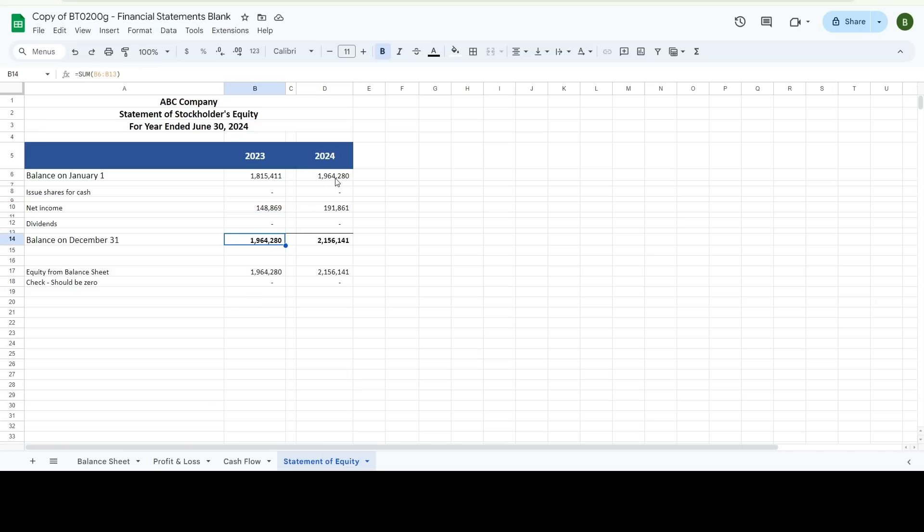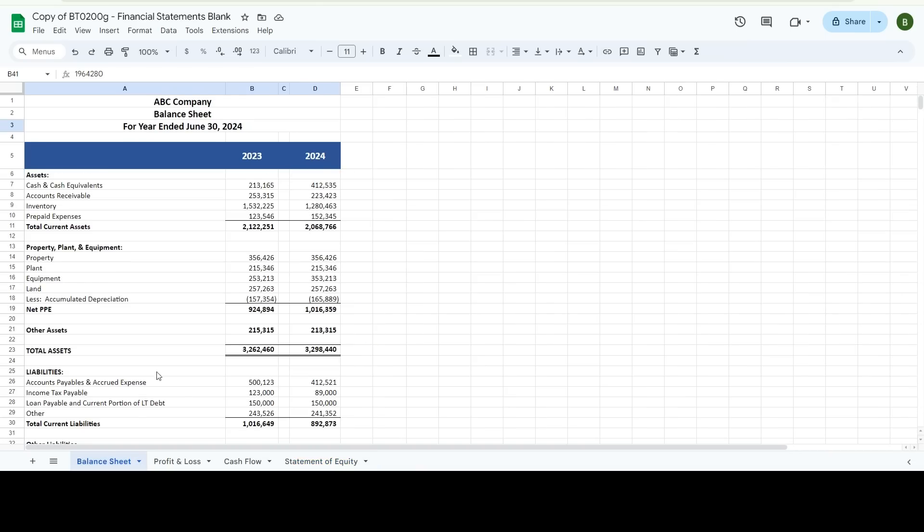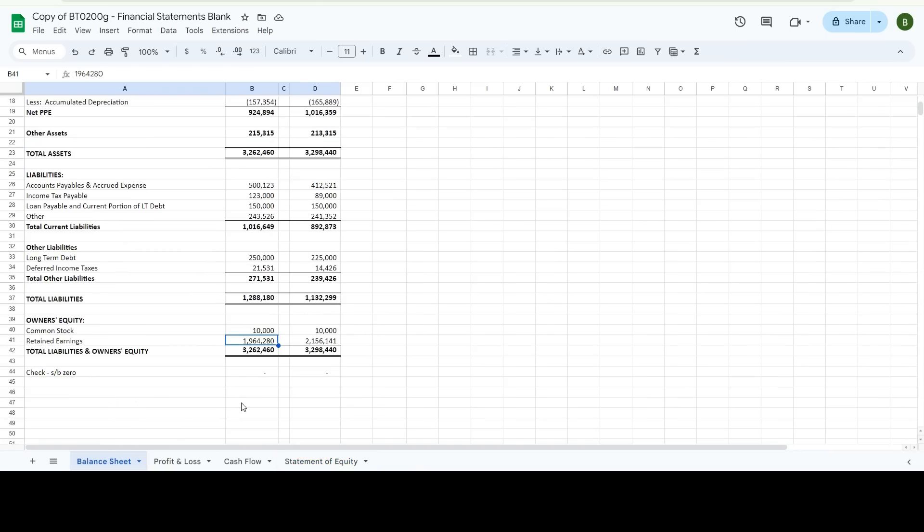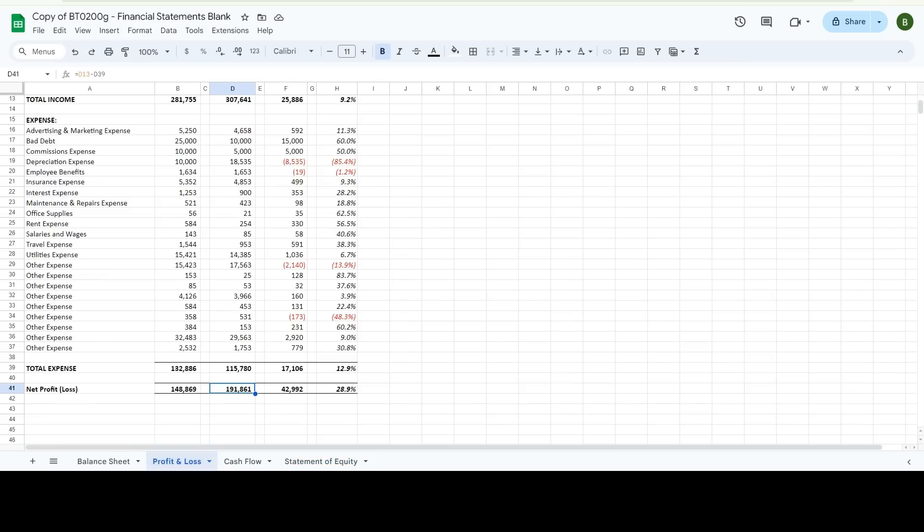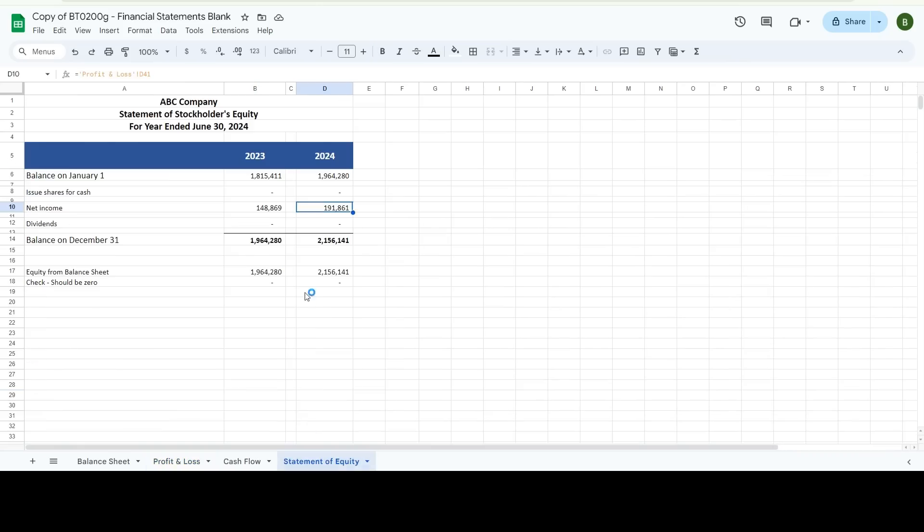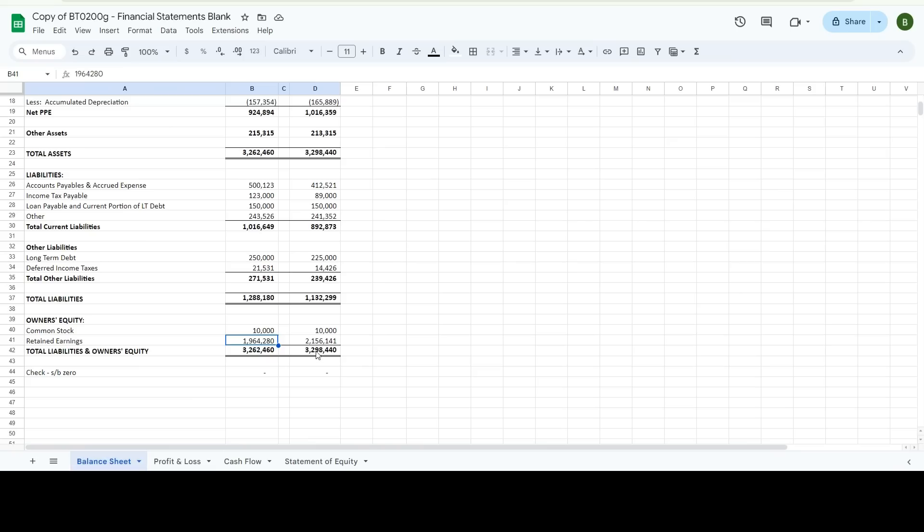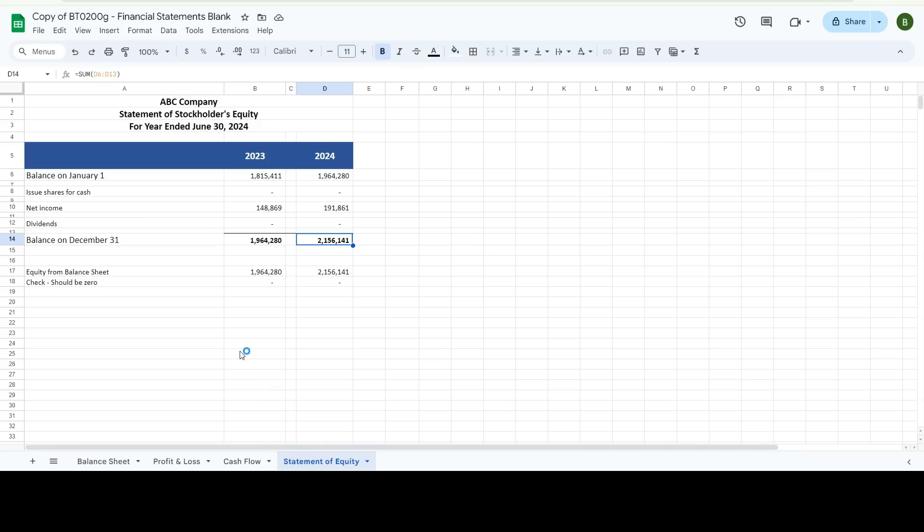So you can see for 2024, there's $1,964,000, which matches that plus my net income gets me to my ending balance, which is the same as that. If you would have any owner's draws or repurchase or anything else like that, you would enter that in here too.